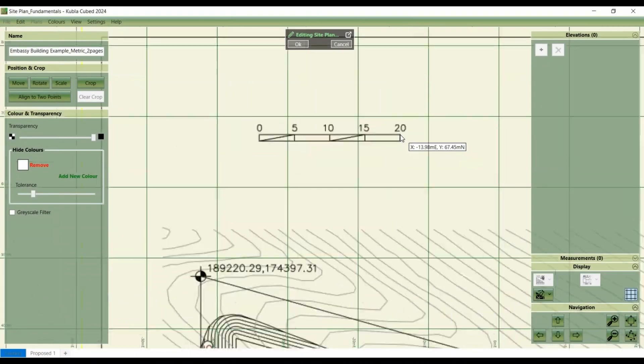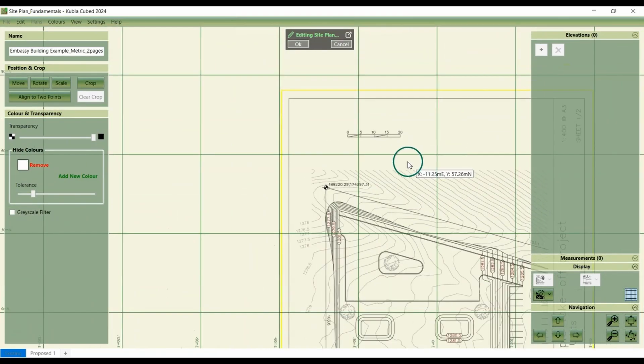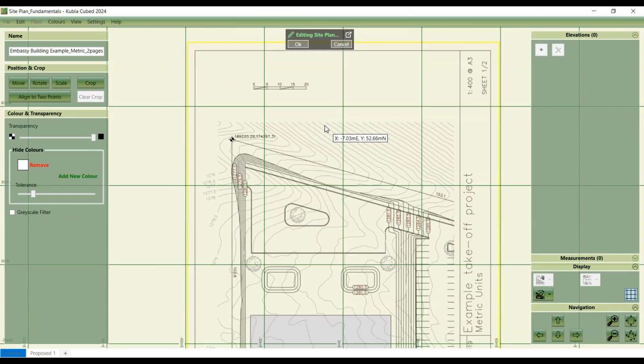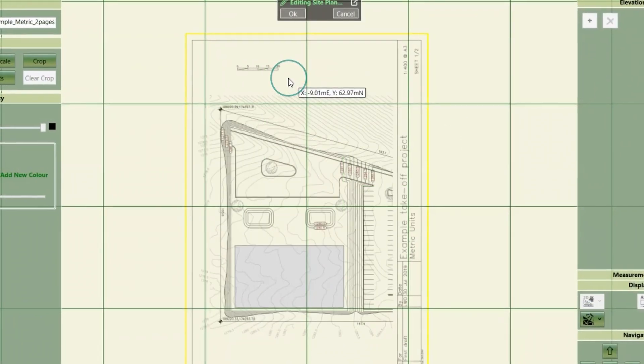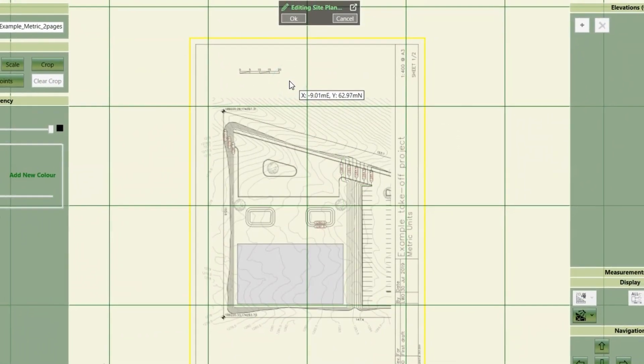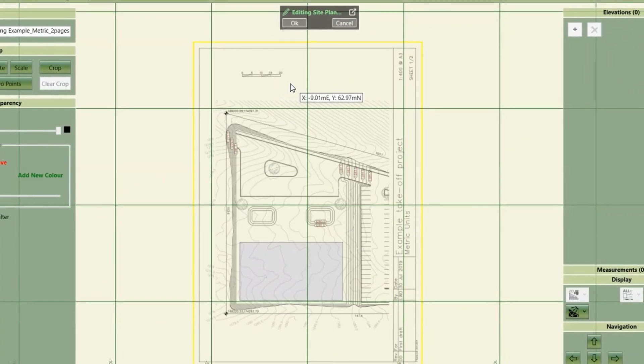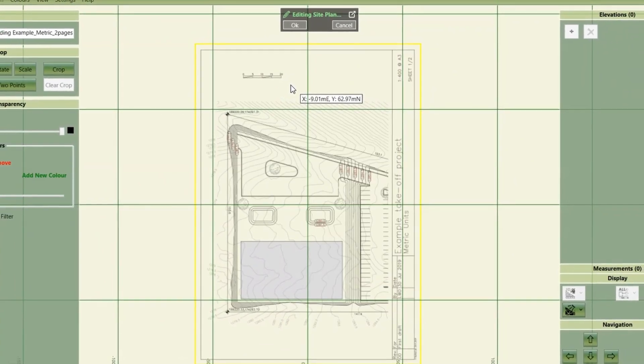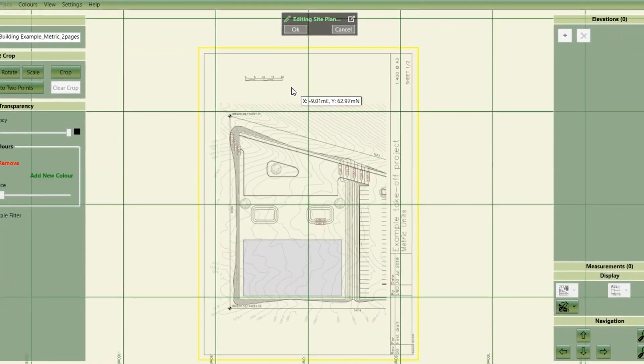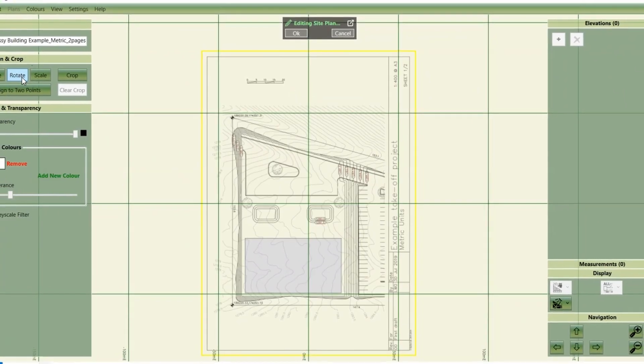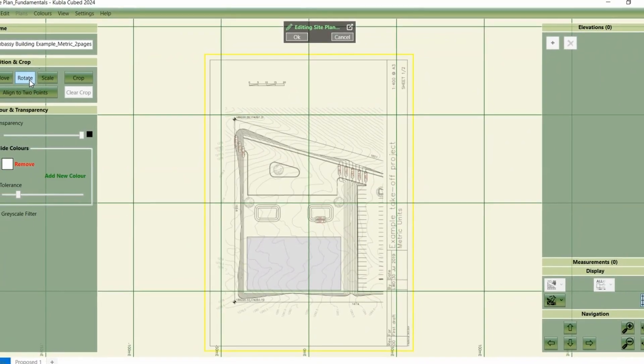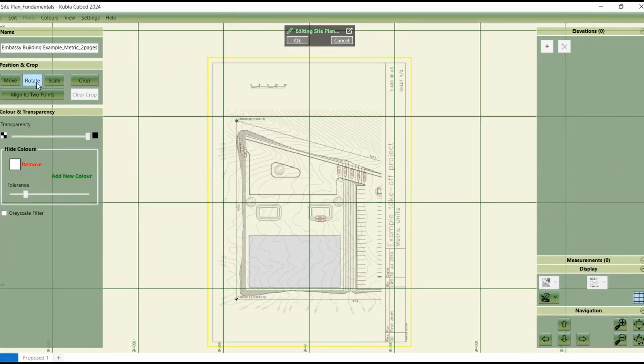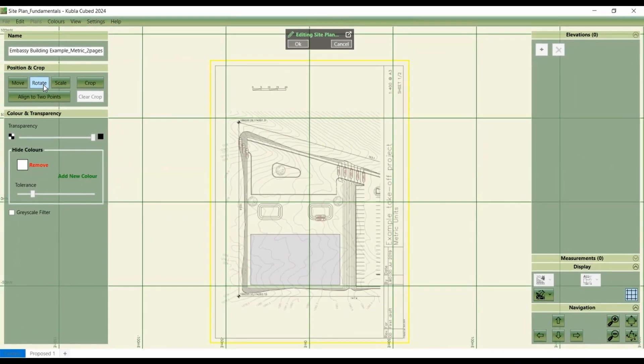So for single page site plans where you're performing an on-screen takeoff, setting the scale may be all that's required. However, if you're working with a CAD file or aligning the site plan with others that have been loaded into the project already, you'll also need to adjust its position. In some cases, rotation may be necessary first, though often the loaded site plan will be correctly oriented.